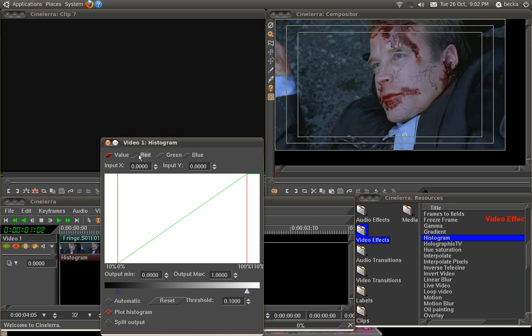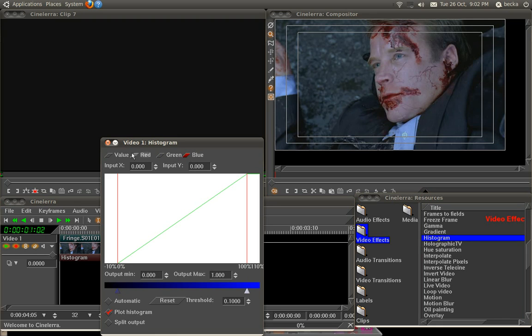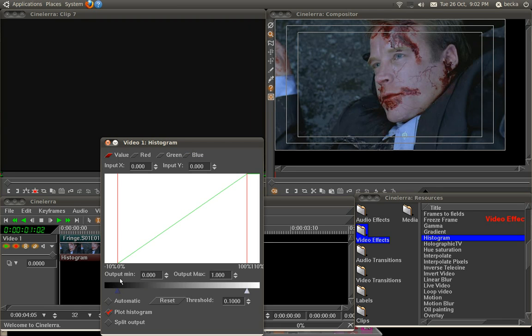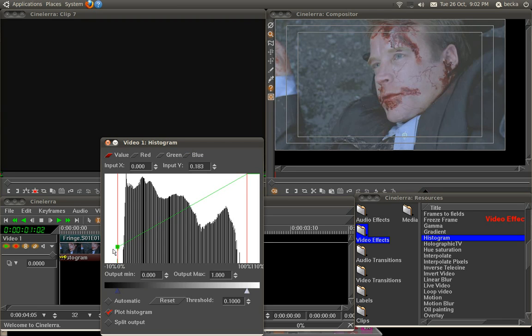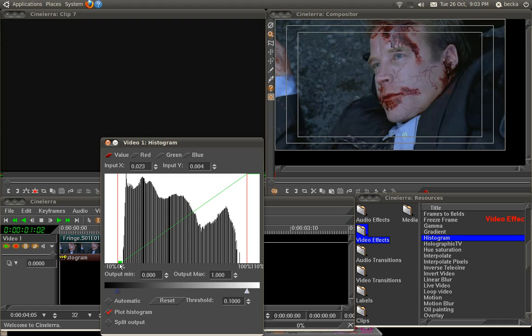Now at the top here you've got value, red, green and blue. We're going to ignore the red, green and blue for a moment and just stick with the value. Value is just straight up light and dark. As soon as I actually click here, you'll see that we get this map of pixels, which looks very confusing and is.